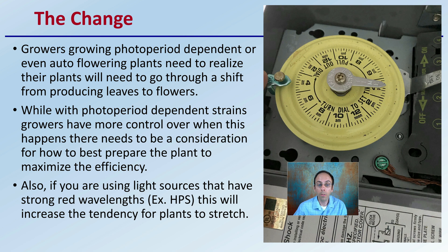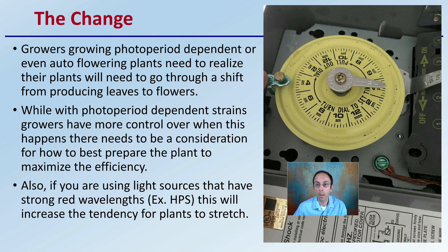Also, if you're using light sources that have strong red wavelengths, such as high-pressure sodiums, this will increase the tendencies for plants to stretch. So just be mindful if you're in a ceiling or height-limited growing situation.